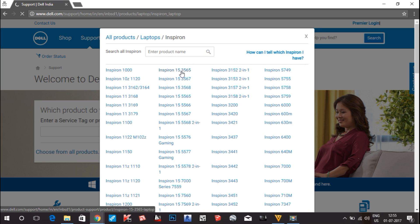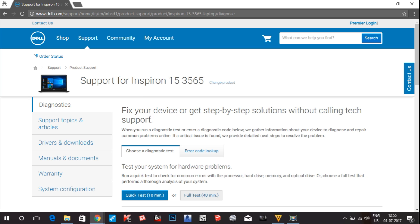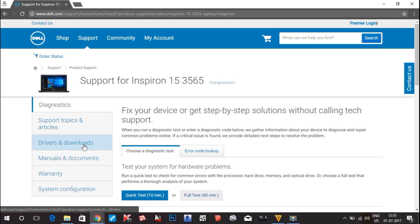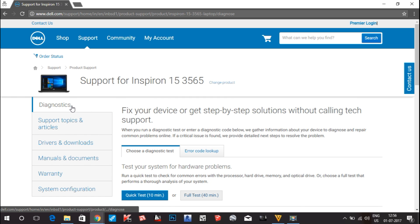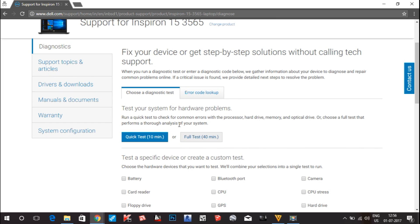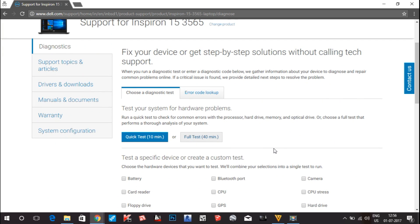You can see a page has opened showing all the information regarding your drivers and options. There are some options to test your system for hardware problems — I'll go to the Diagnostics section. You can check whether your components are working properly by running a quick test of 10 minutes or a full test of 40 minutes. It shows all components and whether you have any problems, but we need to do a driver update.